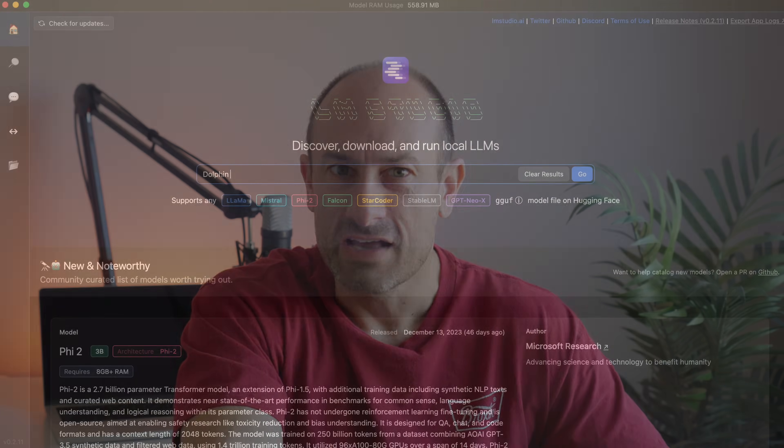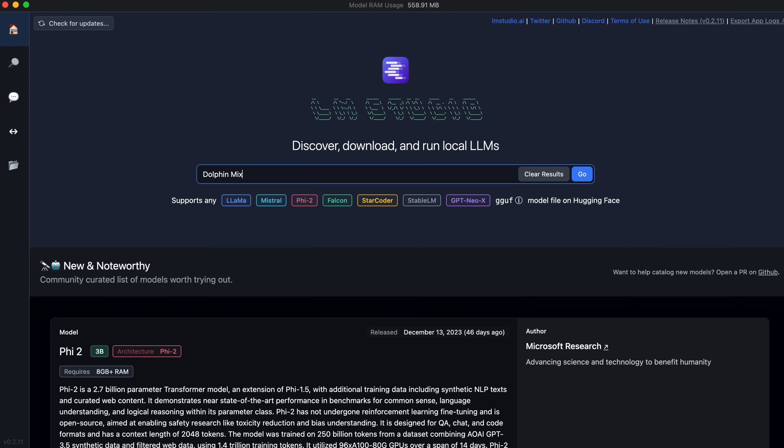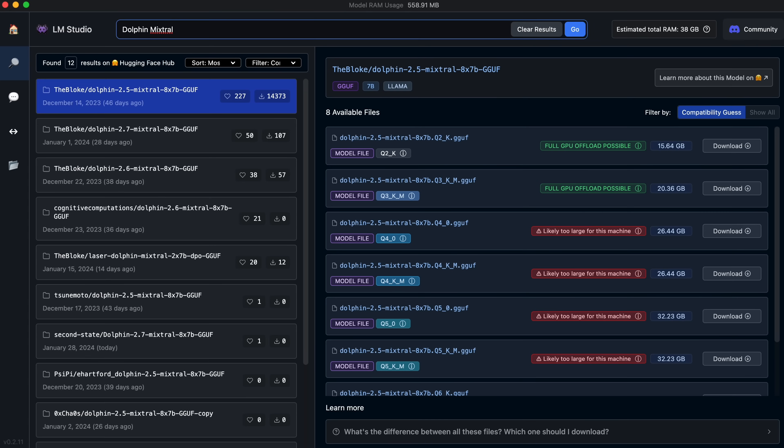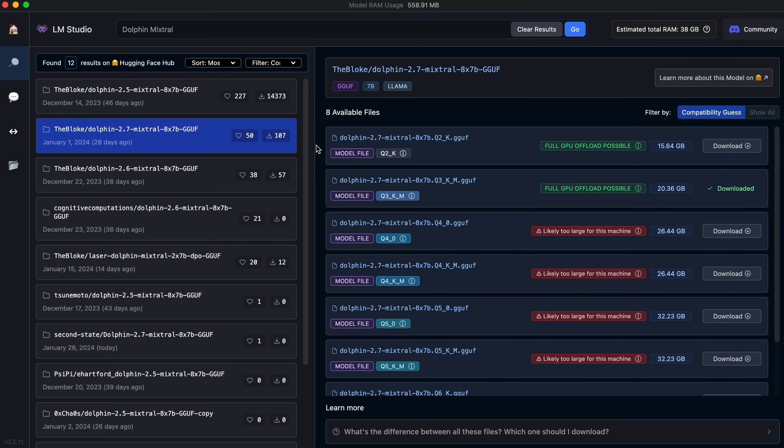We'll start our exercise by downloading the free LM Studio, and once installed, grabbing one or more code-centric chat models. For reasons we'll see shortly, I strongly prefer Dolphin Mixtral, so I'll type that into the search window. I'll use the UI hints to choose a quantization version that fits within my machine's RAM budget.